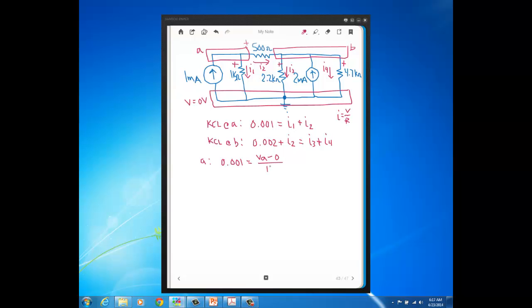Now, I realize, you know, you don't have to write the minus 0, but the reason I do this, especially at the start, is just to emphasize that the voltage across that 1K, it's a difference, right? You're just taking the voltage on one end and subtracting the voltage on the other end, namely the voltage on the higher end, and subtracting the voltage on the lower end.